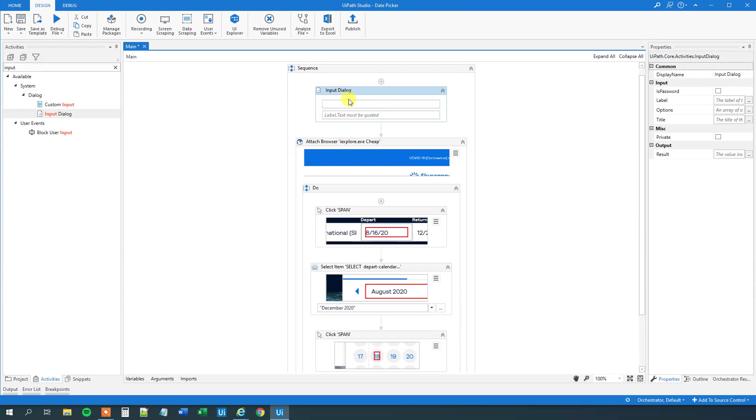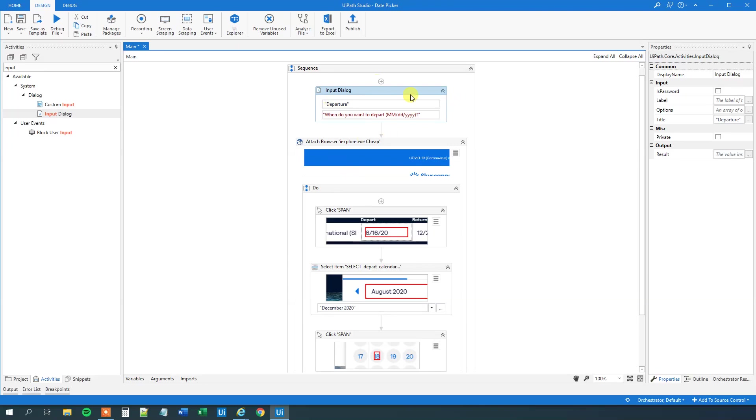So let's drag in an input dialog. The title, well that could be departure. And we want that format to be in month, day, year. This is the .NET format. And of course you wouldn't make such an input dialog if it was real.